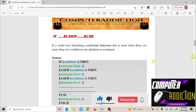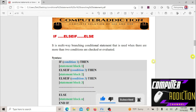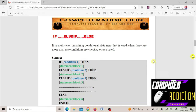Hello friends, welcome to my channel Computer Addiction. Today we are going to learn about the if-else-if-else statement, which is one example of a conditional statement in QBasic.